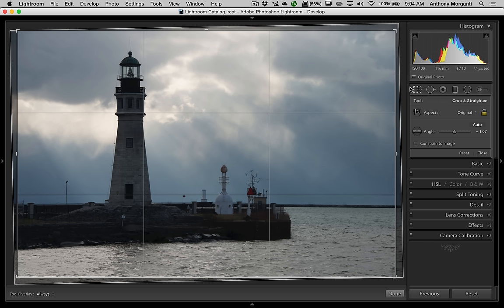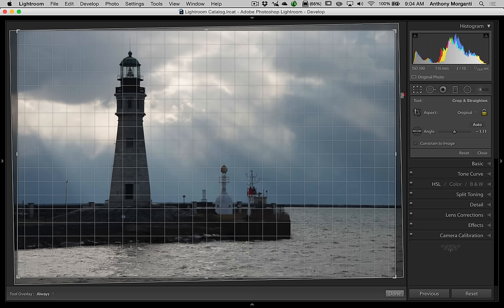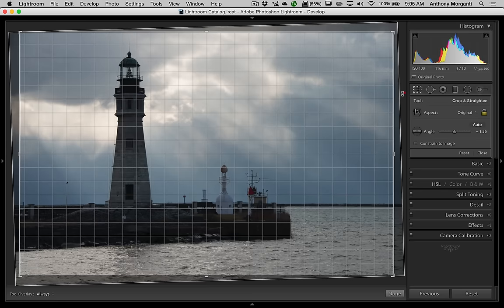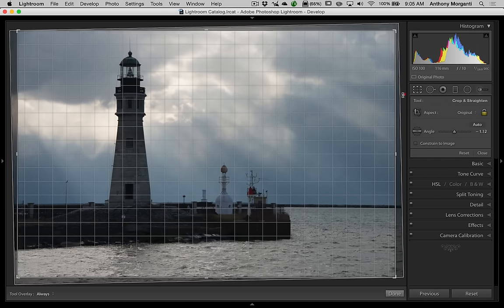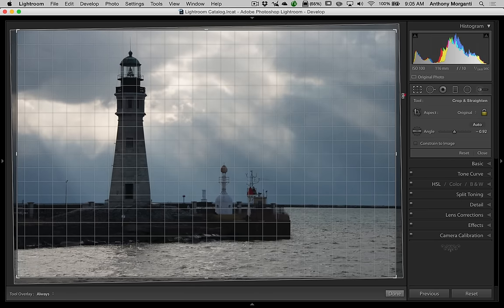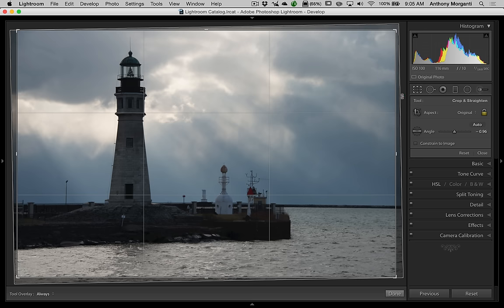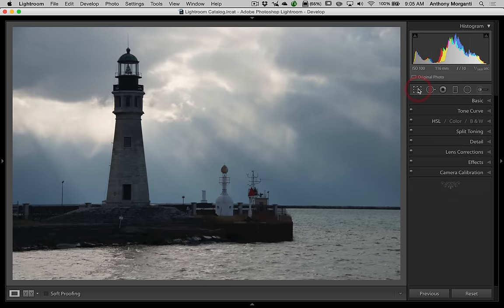Another way to do it is to open the crop tool and bring your cursor just outside of the frame of the image, where it turns into a curved double arrow. If I click with the left mouse button a grid pattern comes up, and you can now move your mouse left, right, up, or down to straighten the image to your eye. The grid pattern helps you do that — and that looks about right.